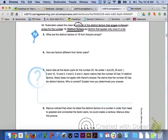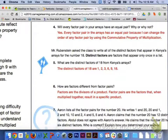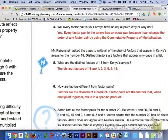Let's turn over to page 6. We are going to skip number 3 and number 4. Mr. Rubenstein asked the class to write all of the distinct factors that appear in Kenya's arrays for the number 18. Distinct factors are factors that appear only once in a list. The distinct factors of 18 are 1, 2, 3, 6, 9, and 18. For number 6, factors are the divisors of a product, while factor pairs are the factors that, when multiplied together, result in a specific product.